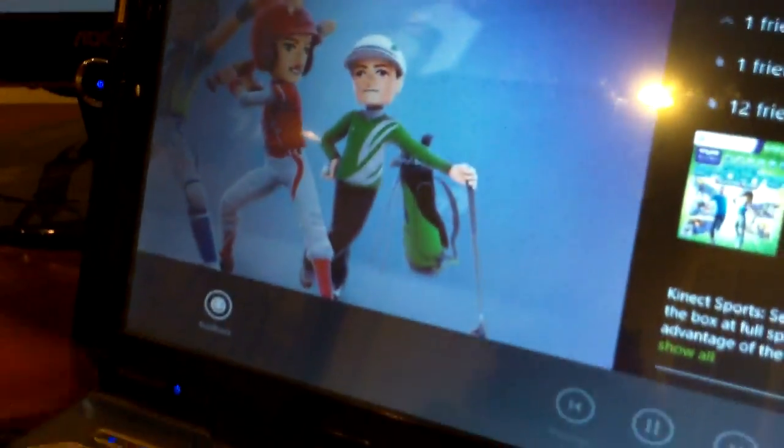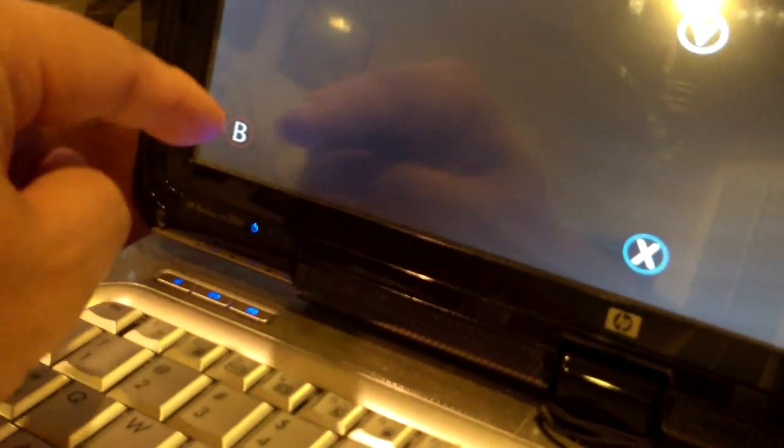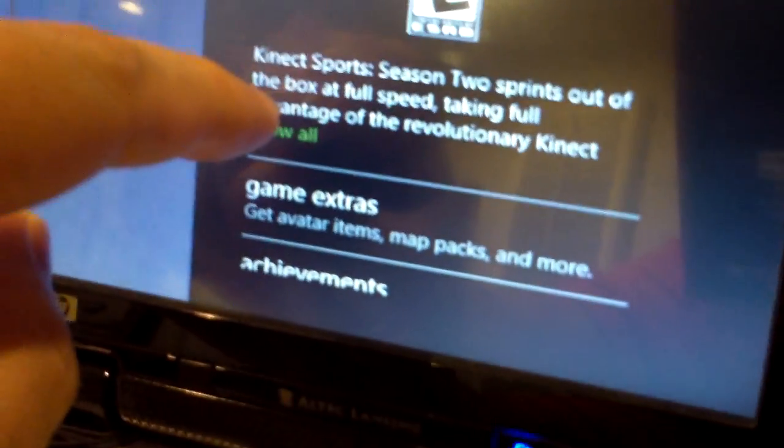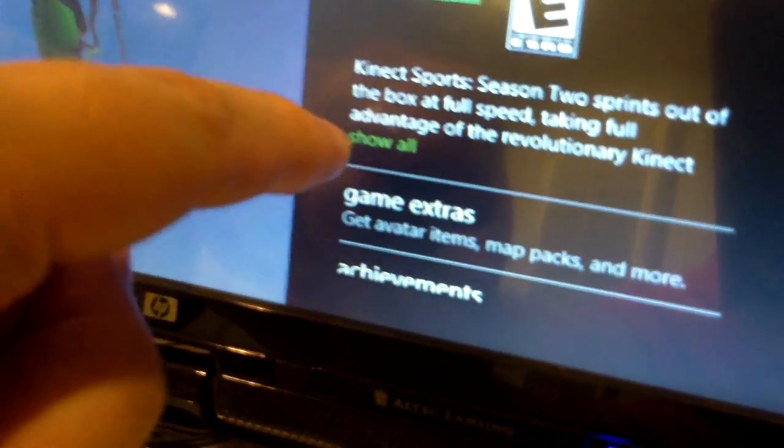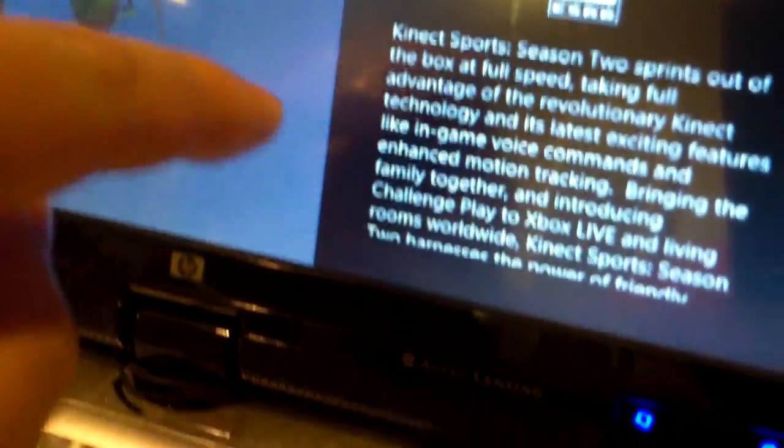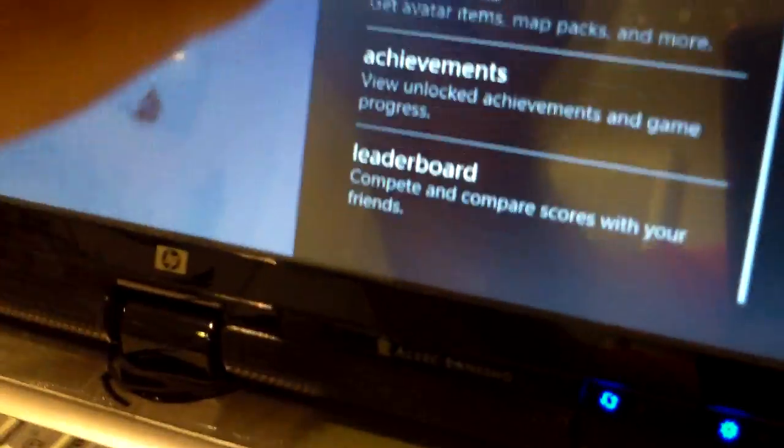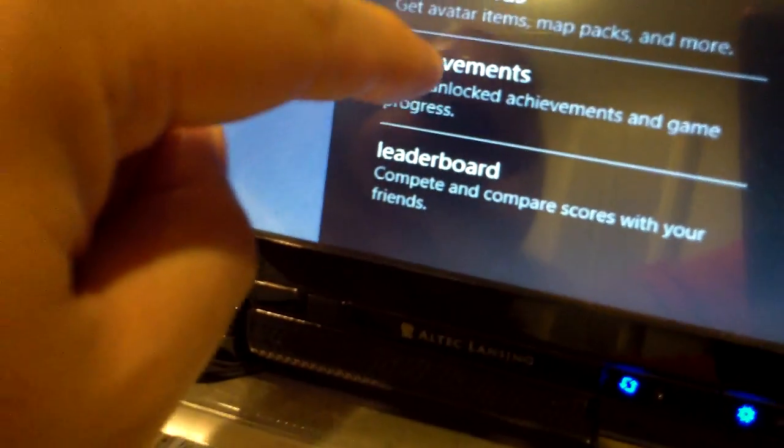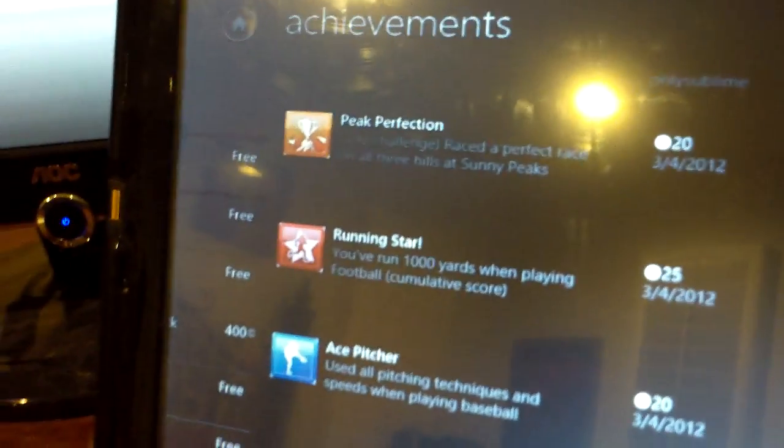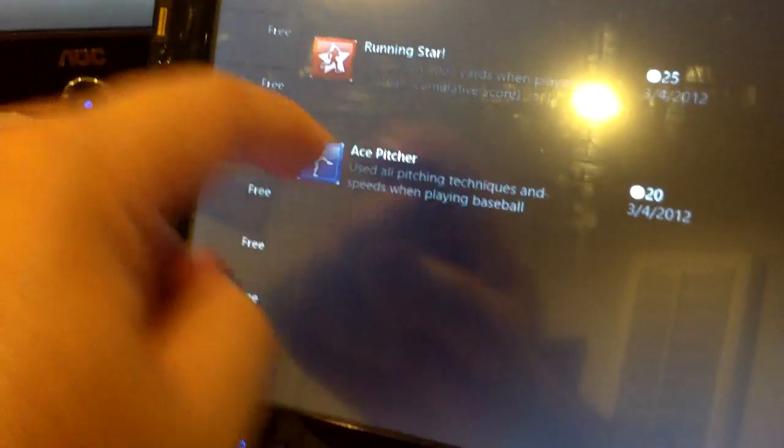Or let's see. Go back. Show all. And scroll up. Let's look at achievements. Here's the latest achievements I got. Go back.